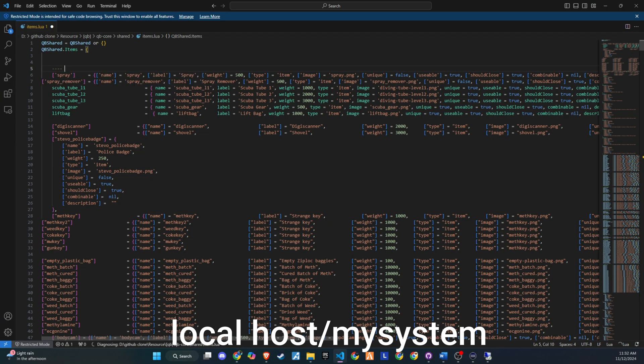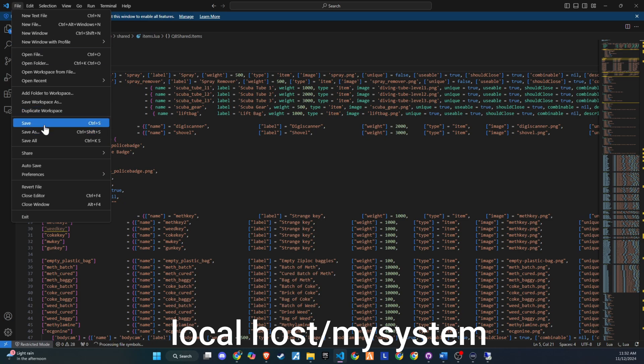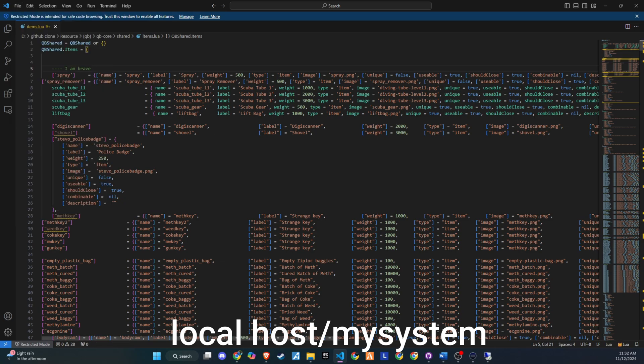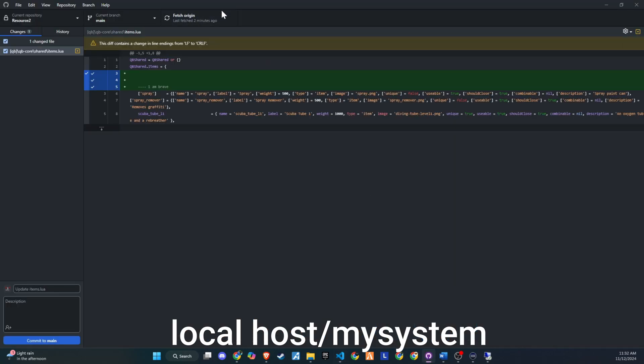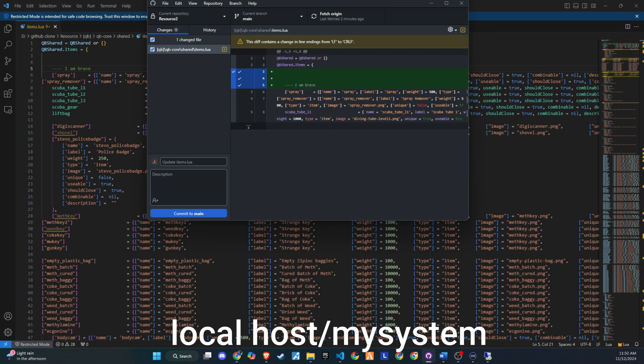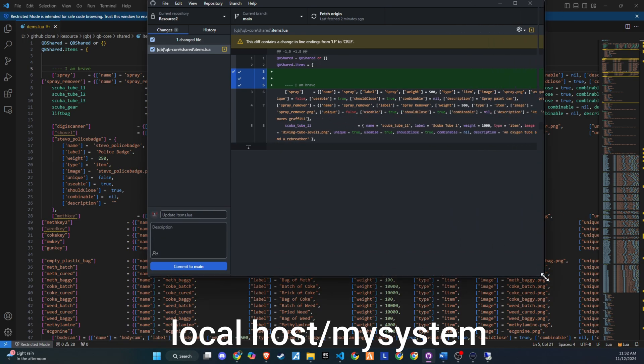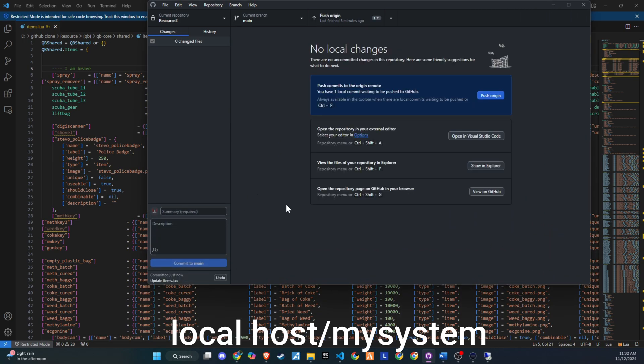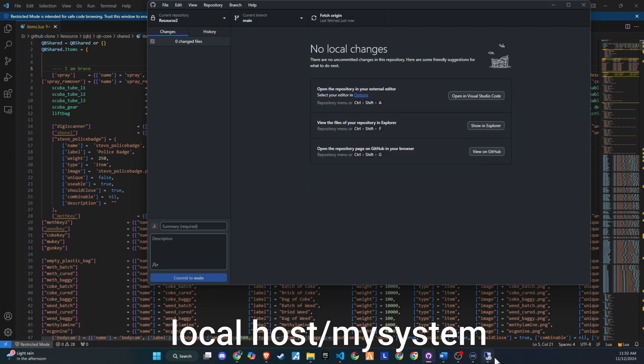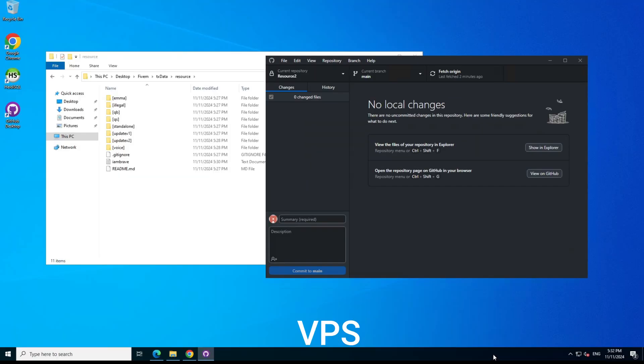Let's try another change. I'll edit the Items.lua file on my local system, following the same steps. Again, on the VPS, we Fetch, Pull, and the changes appear without any interruptions.